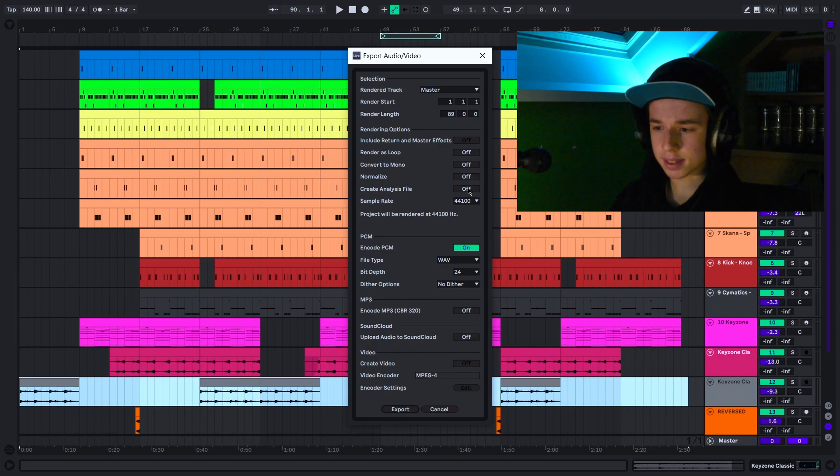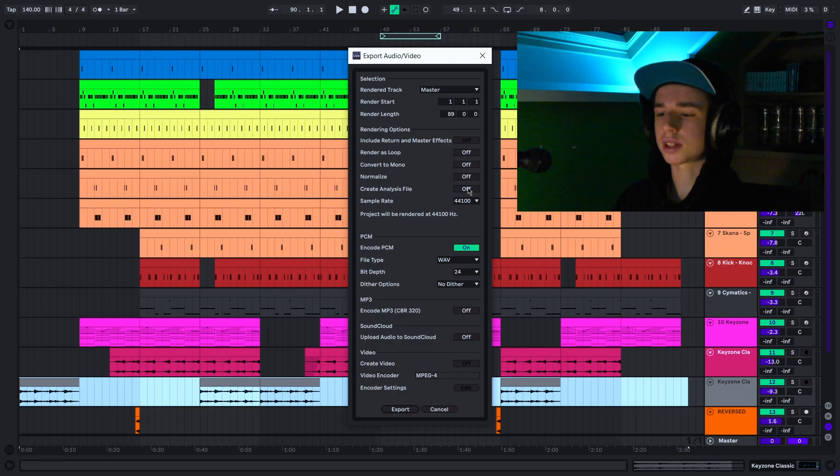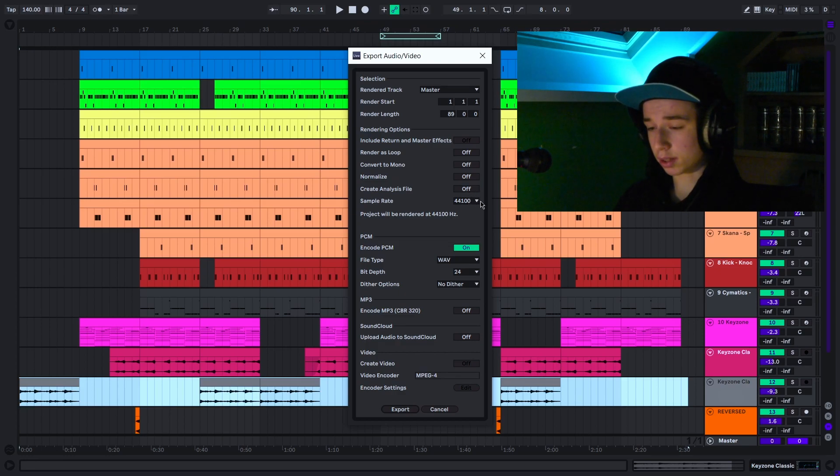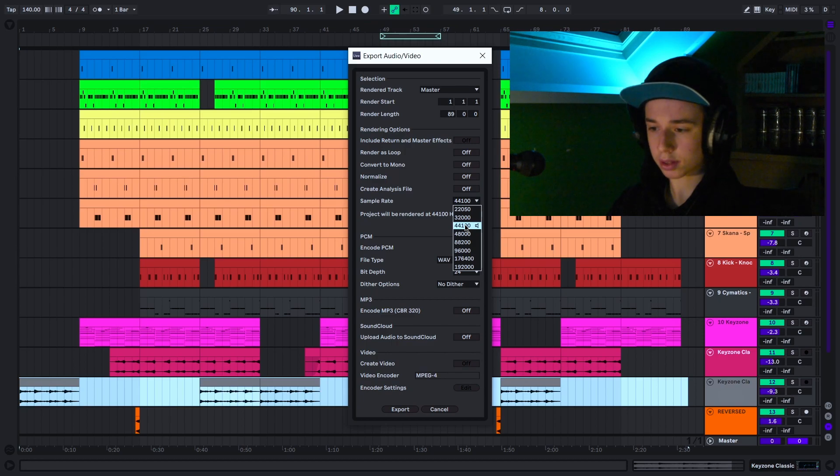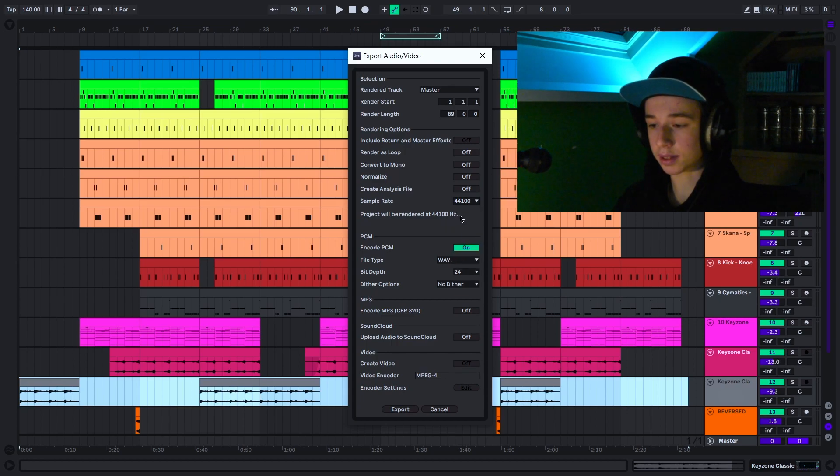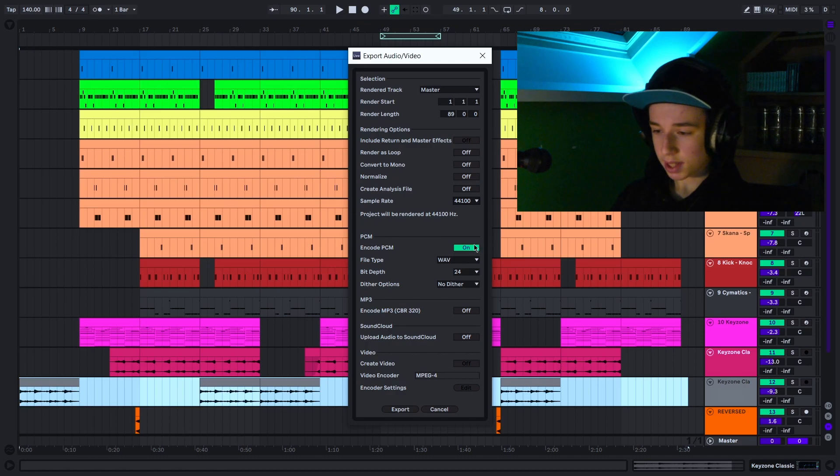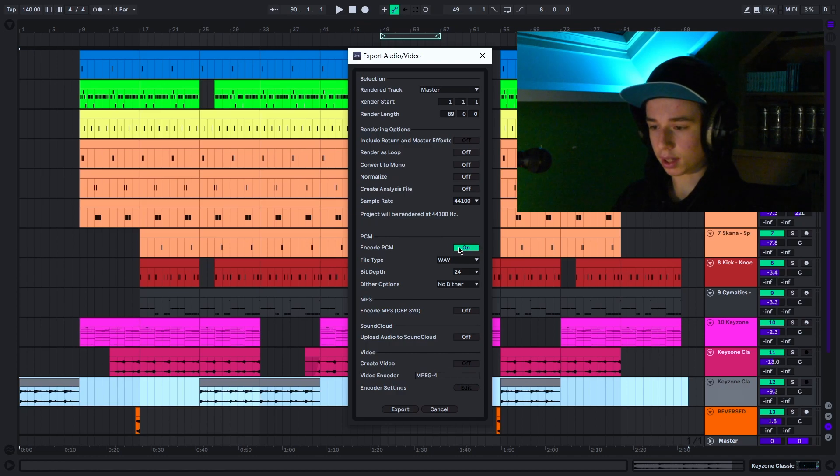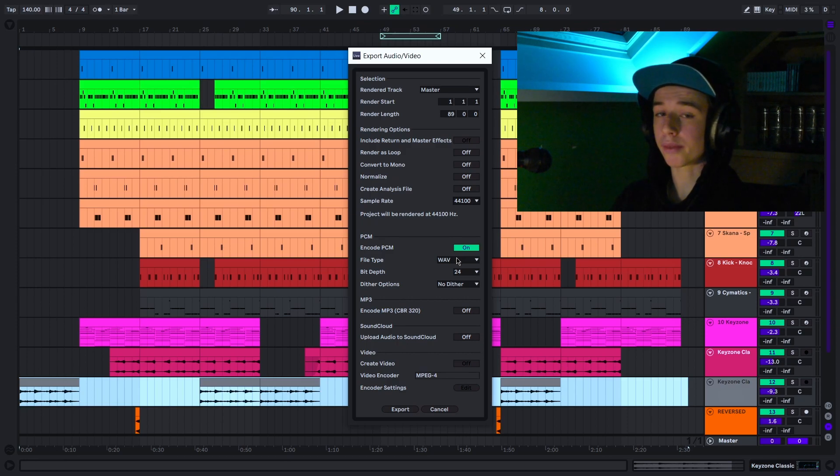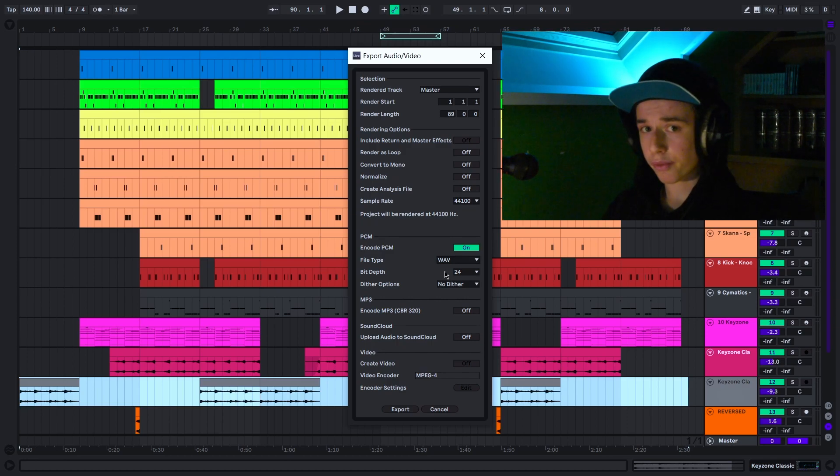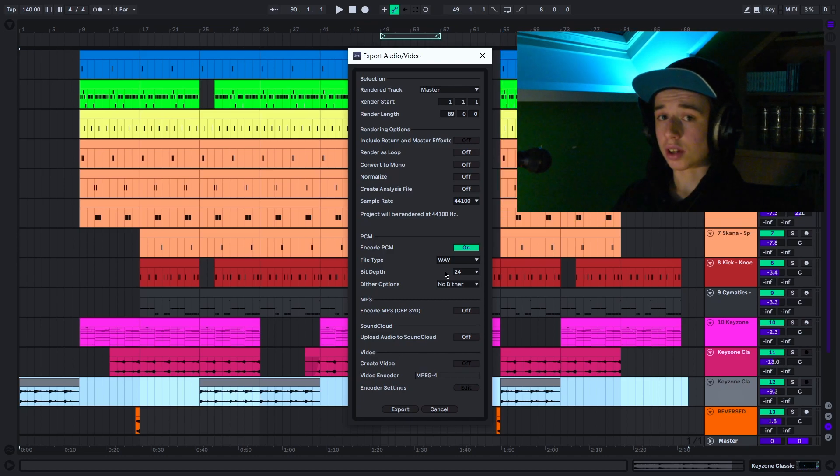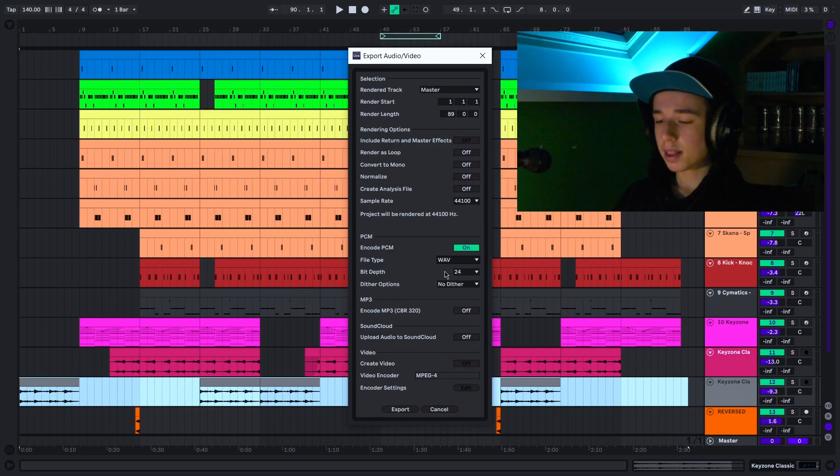Your sample rate—I just do 44,100. It's important though that it's the same hertz as you are working in your project. Encode PCM is if you want to encode a high quality file, so that's what you'll be going for in most cases. WAV will be pretty standard. Most DAWs will accept this file too—that's important.